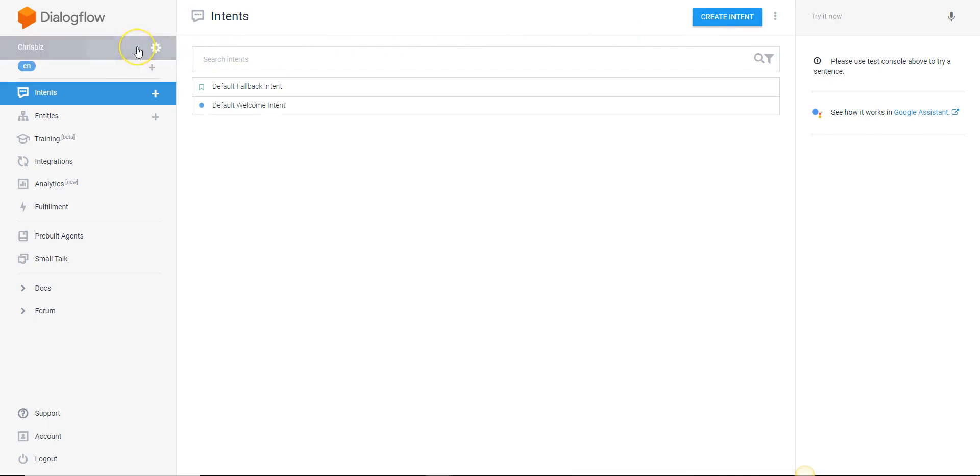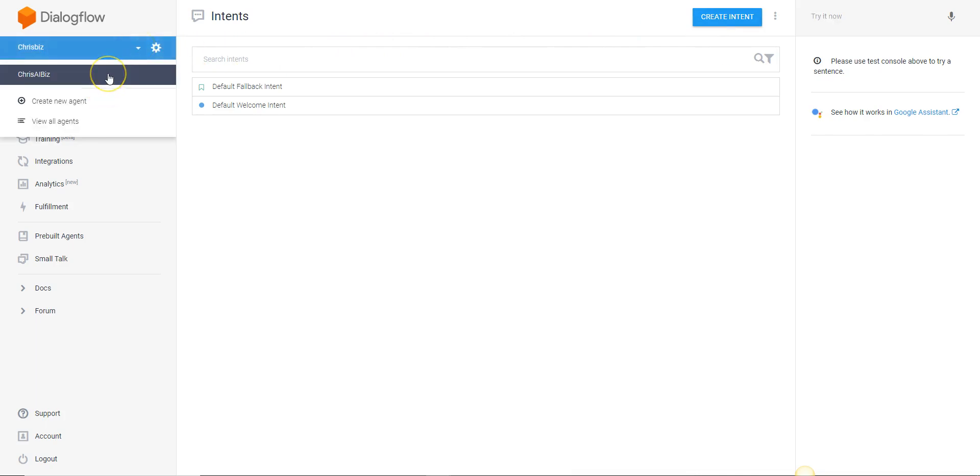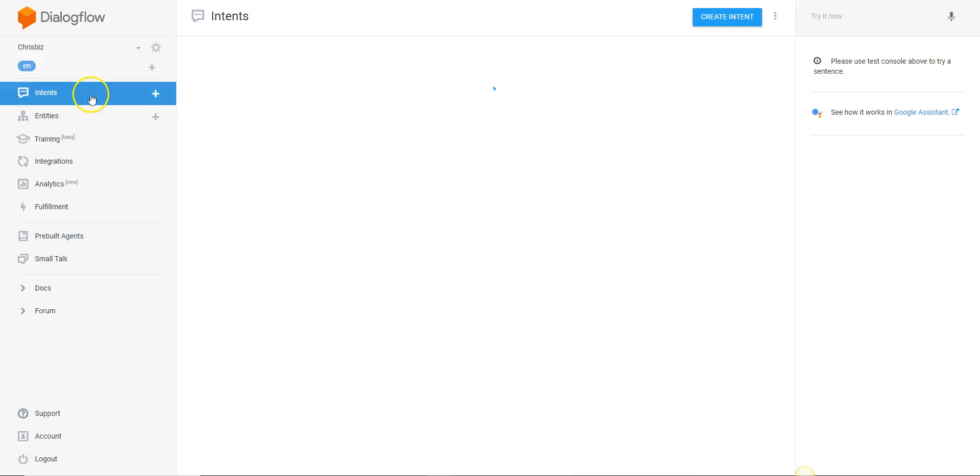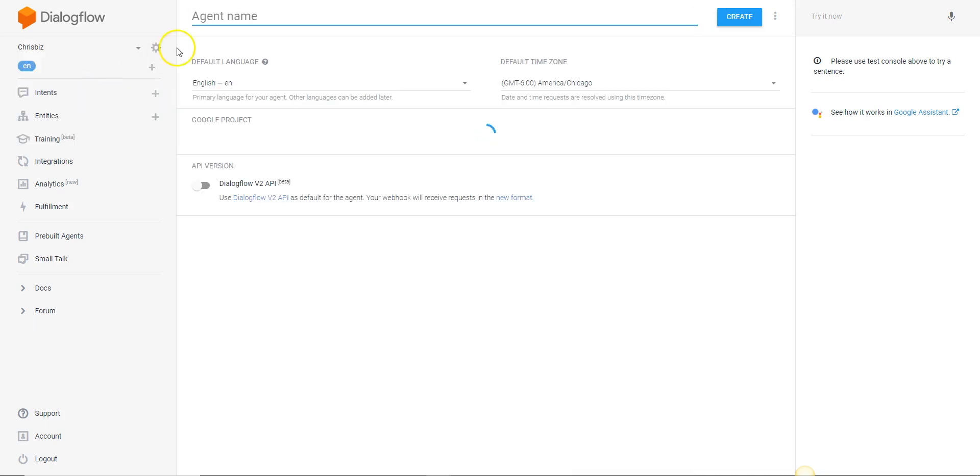Once you get there you're going to want to click on the create new agent below the video. There's going to be a video there and below that is a button that says create new agent. You're going to click on that button and simply name your agent all one word.